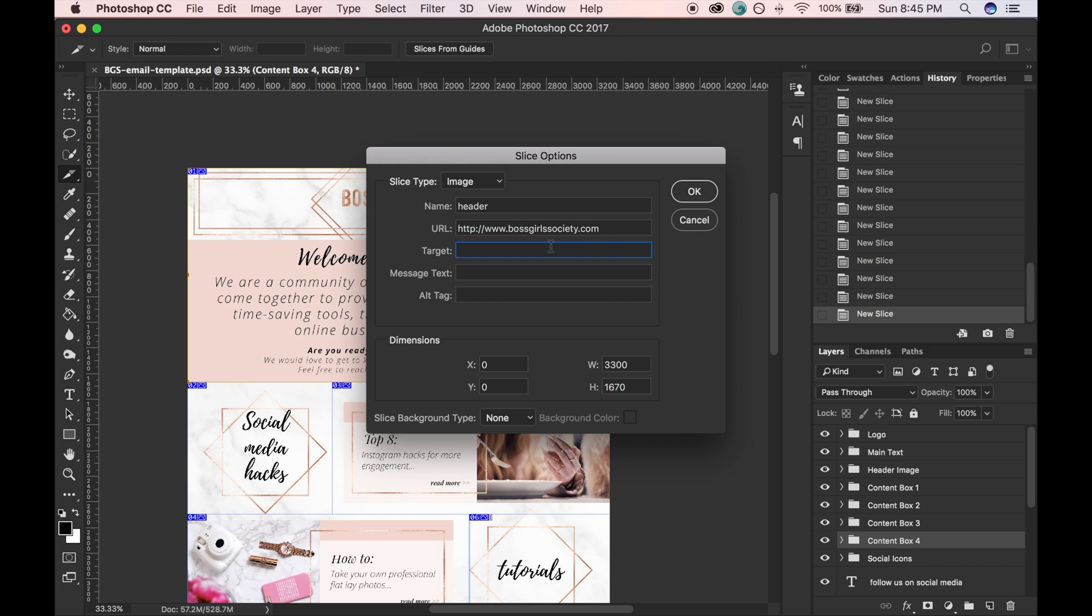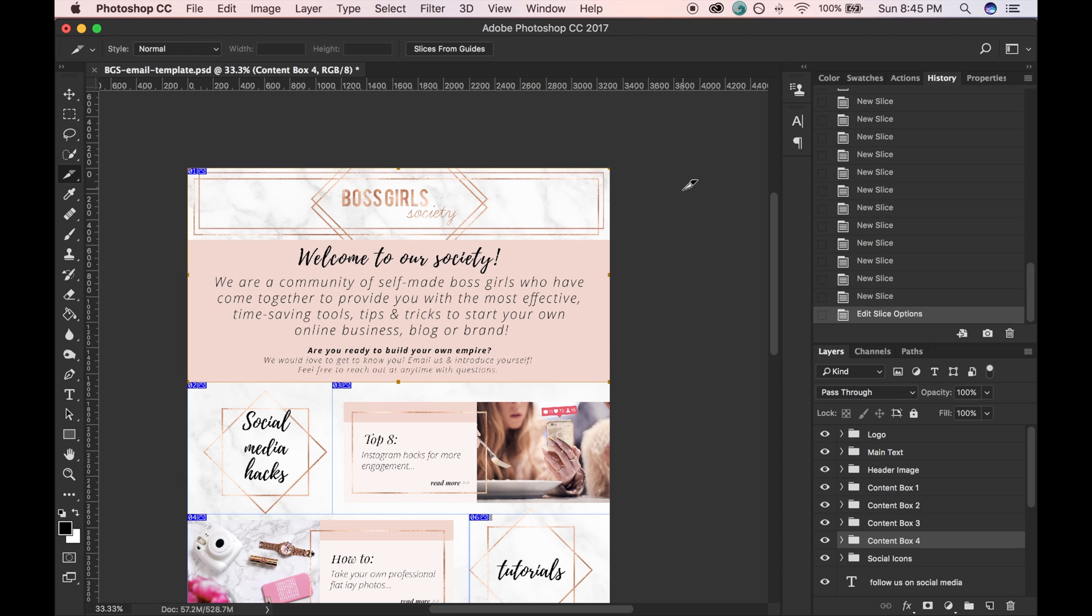And then here for the target, I would like it to open in a new window. So I'm going to do underscore blank. And then I'm just going to go ahead and do that for each of these sections.